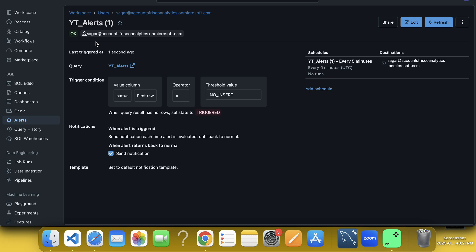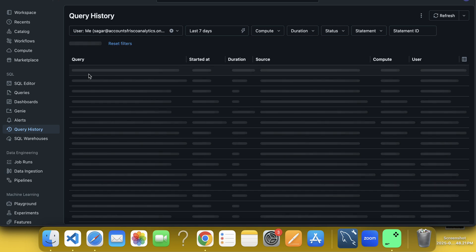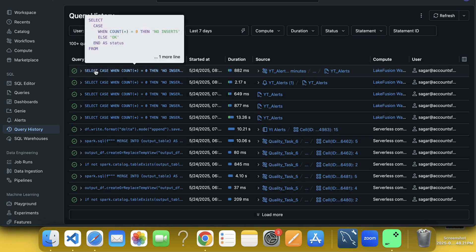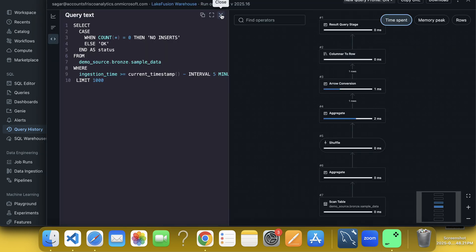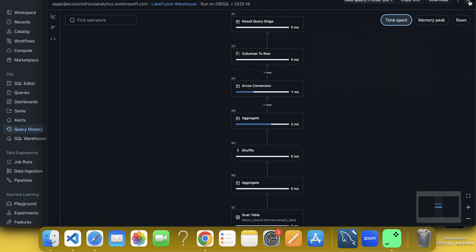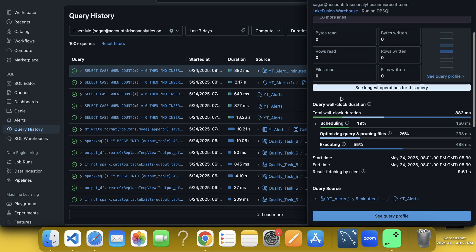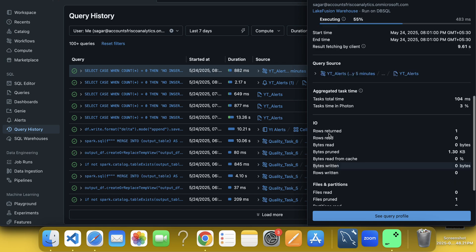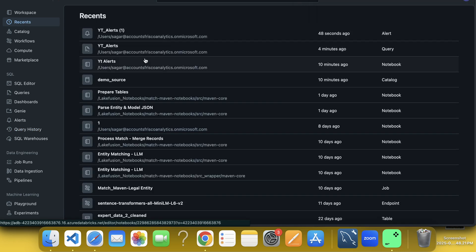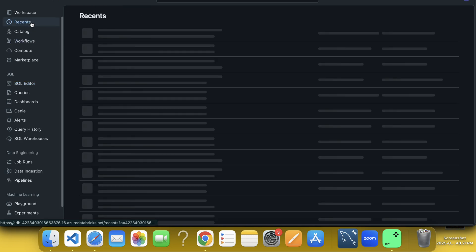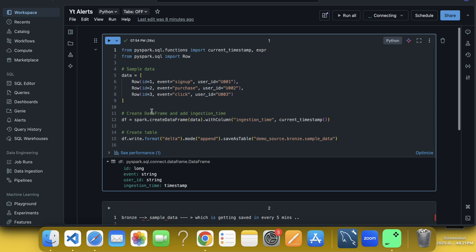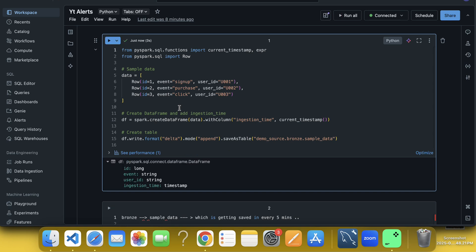Now, if I go to here, query history, you will see here that query got triggered. Now, what I will do, if I go back to here, the notebook. And if I try to run the data again. And if I go to alerts, last triggered one minute ago, so we have to wait and here, if I go to query history again and refresh it.